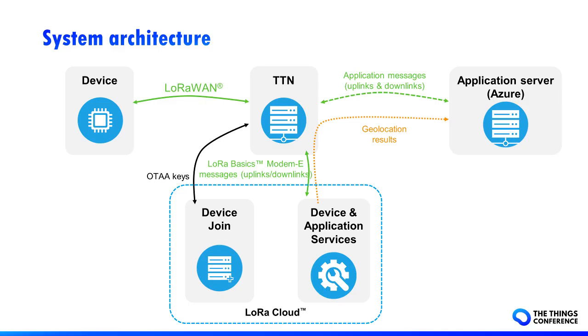So, how does TTN integration of LoRa Cloud work? The device is communicating with TTN thanks to LoRaWAN protocol, and Semtech Device Join is a join server securely delivering the session keys.